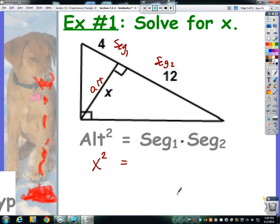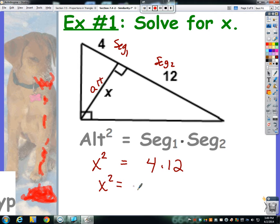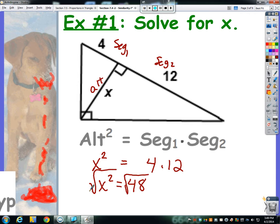Does it matter which one is segment 1 and which is segment 2? No, it doesn't really matter. So I'm just going to multiply them together and we get x squared equals 48. Now to solve for x, I need to square root both sides, so x equals the square root of 48.